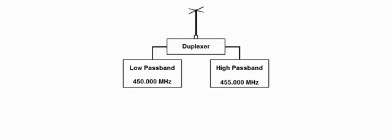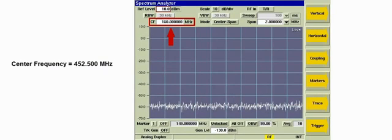Subtracting the low passband from the high passband provides the offset frequency between the bands. The offset between low and high band for this duplexer is 5 MHz. Dividing the offset frequency by 2 and adding the result to the low passband frequency gives us our center frequency for the spectrum analyzer. In this example, the calculated center frequency is 452.5 MHz.